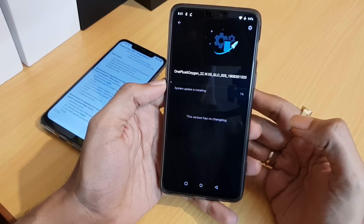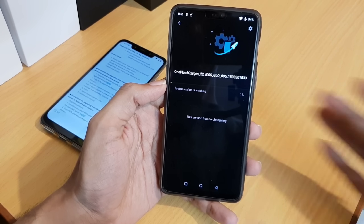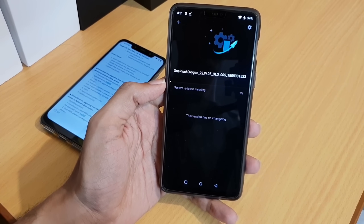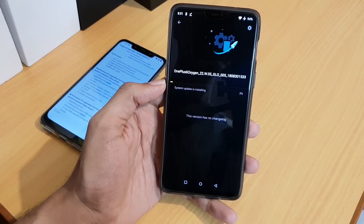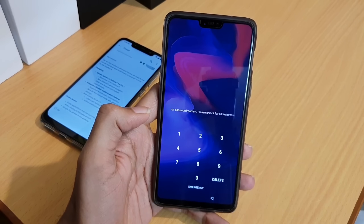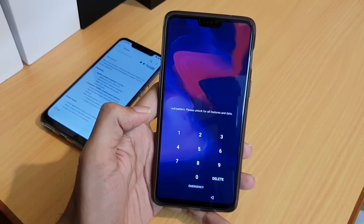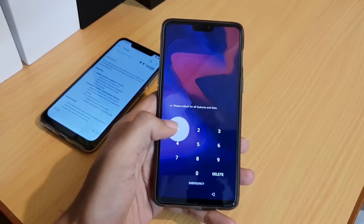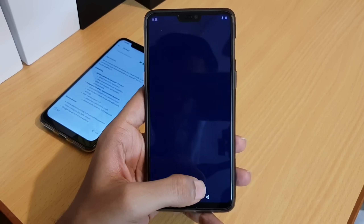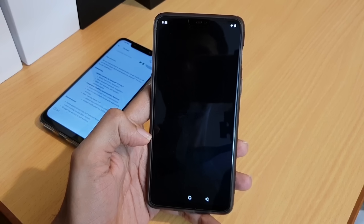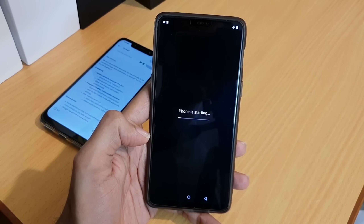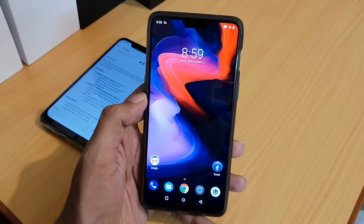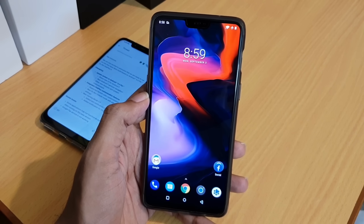I will install this file by tapping 'Install Now'. It will take a couple of minutes to complete the installation process. After about 10 minutes, the installation is successfully completed. I'll enter the password and see what the new changes look like.